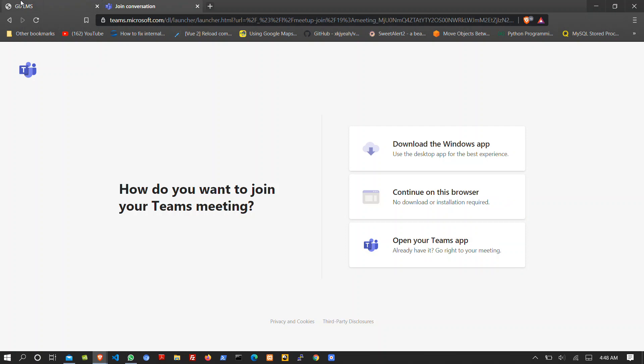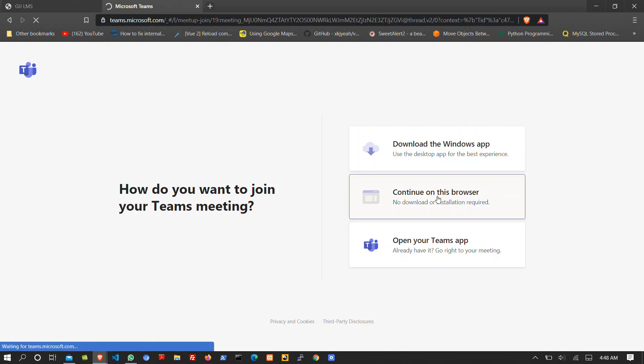You can change it to match that of the LMS. So I'll continue on this browser.